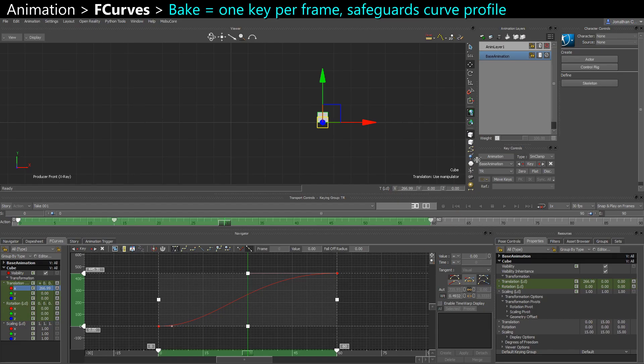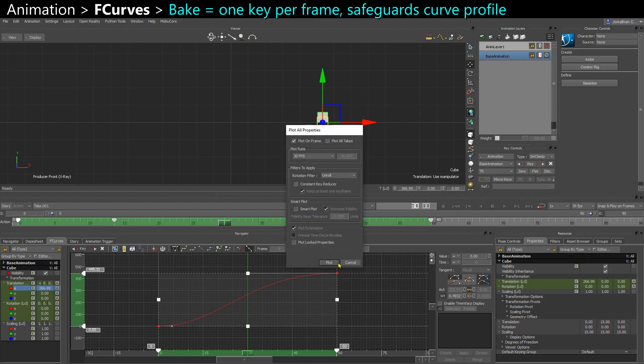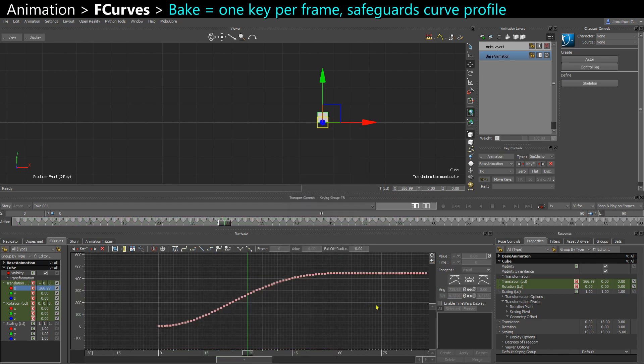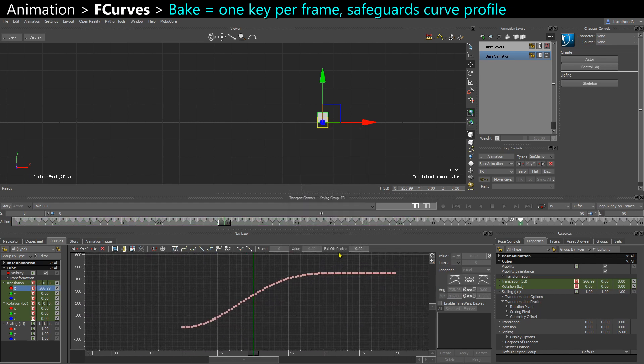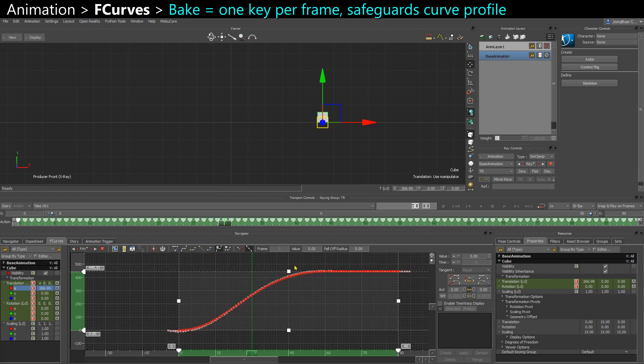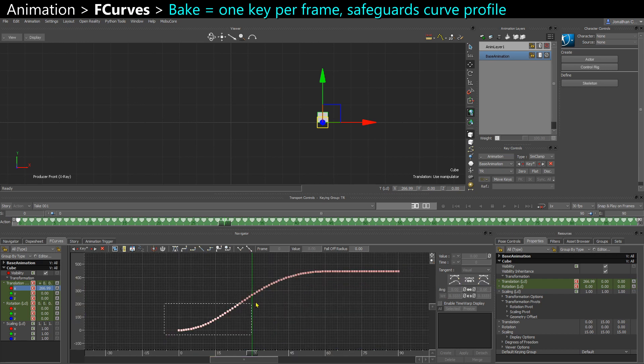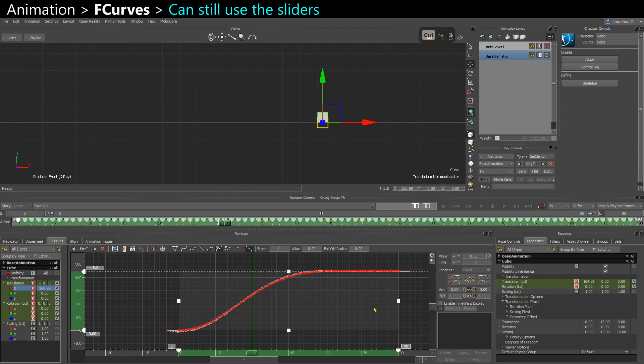So if you bake all your keys, I have a safe curve with keys everywhere. So I can't mess with the tangents anymore. Or if you have mocap, it will probably look like this. You can still scale all the keys like this.